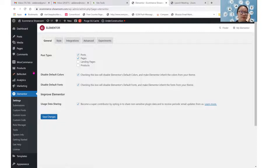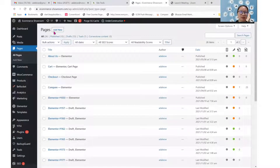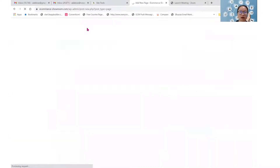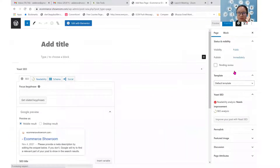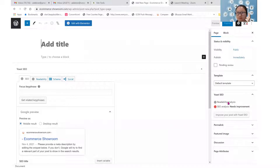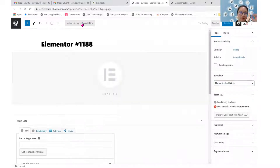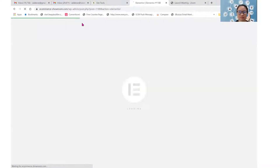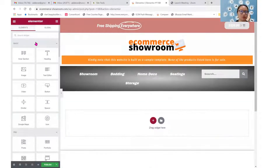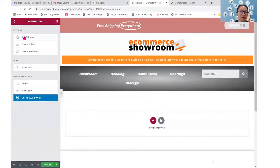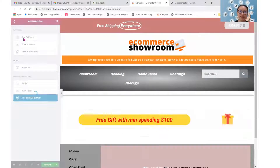After you are done, I'm just going to add a new page for our demonstration. Add it with Elementor. Okay, let's now go to our Site Settings. Move to this hamburger icon over here and go to Site Settings.